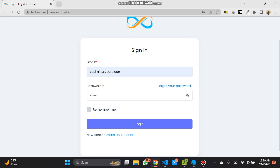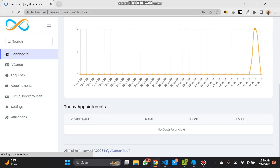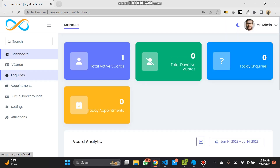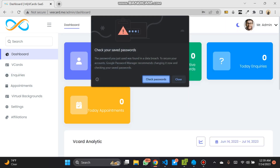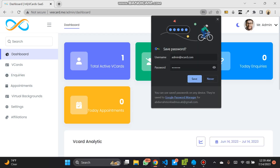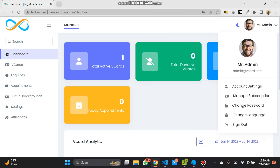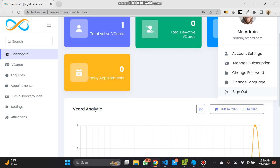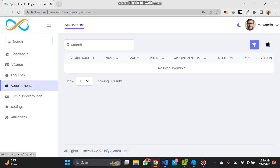Let's log in as a user first, which is admin at vCard. We logged in successfully. When you sign in you can sign out also. We have logged in successfully and everything is working perfectly fine.